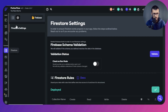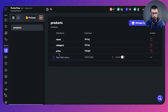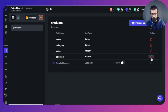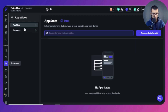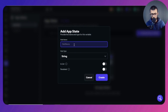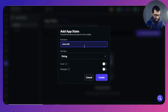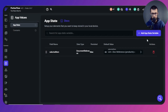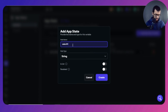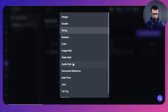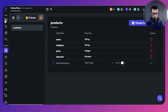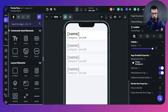We need a few things. First, each product needs a 'selected' field — a boolean that is either selected or not selected. We also need an app state variable called 'selectedItems' to store the document references of selected products — it's a list of product document references. Finally, we need a 'selectMode' boolean app state variable: if true, we are in select mode; if false, we are not.